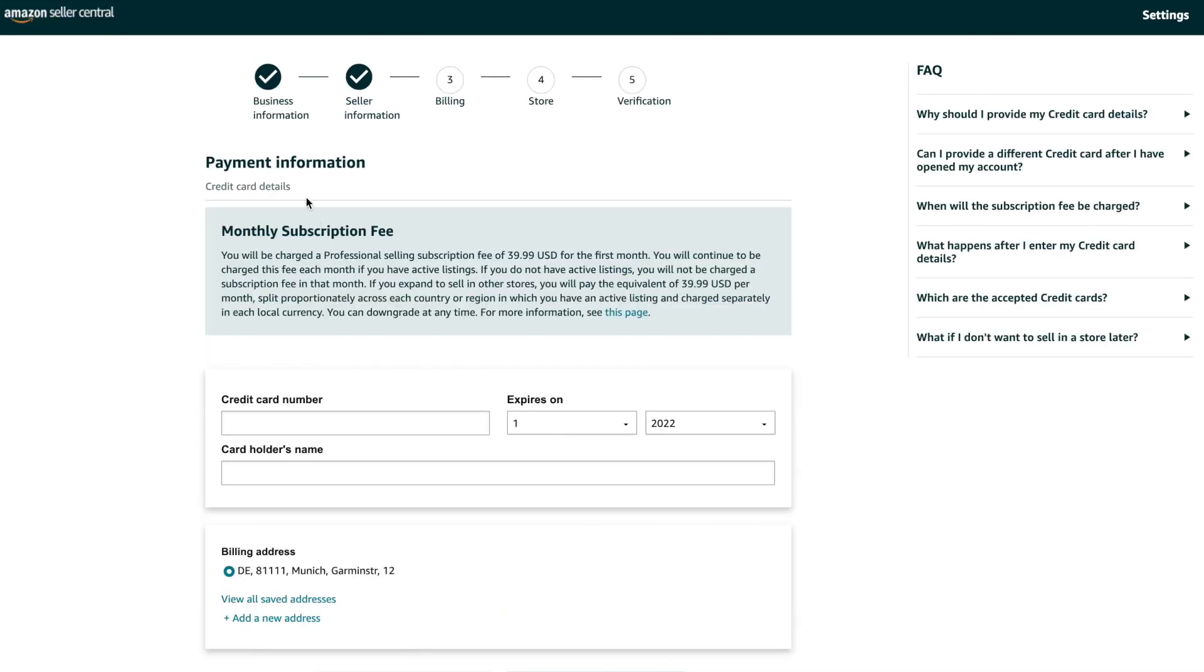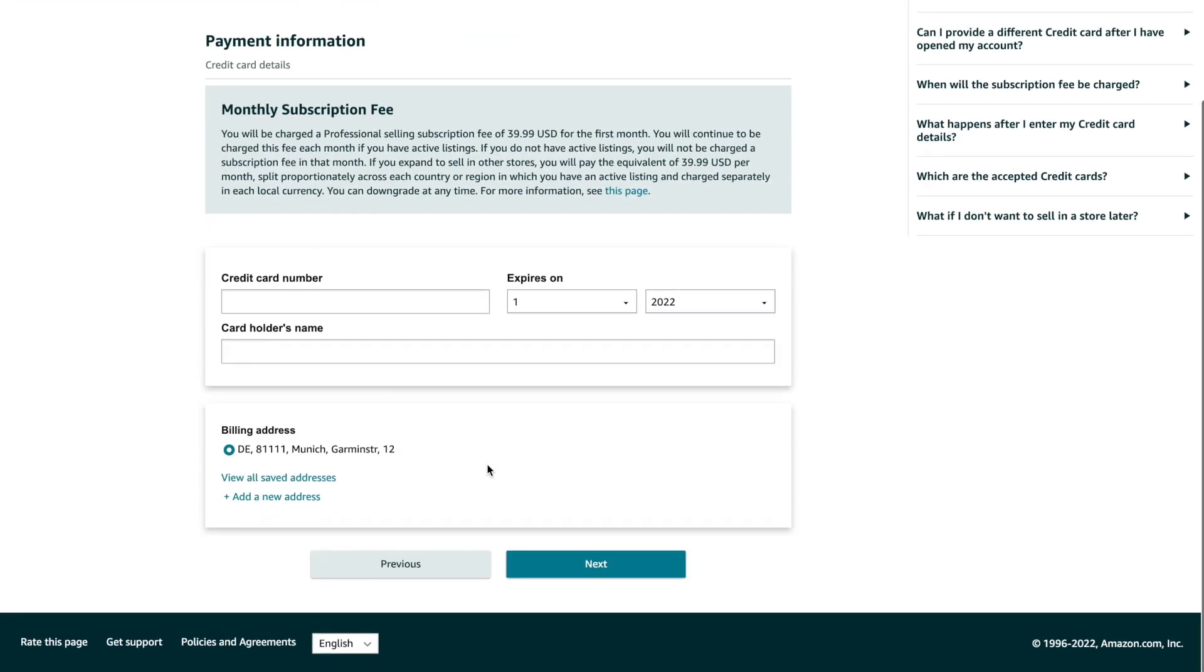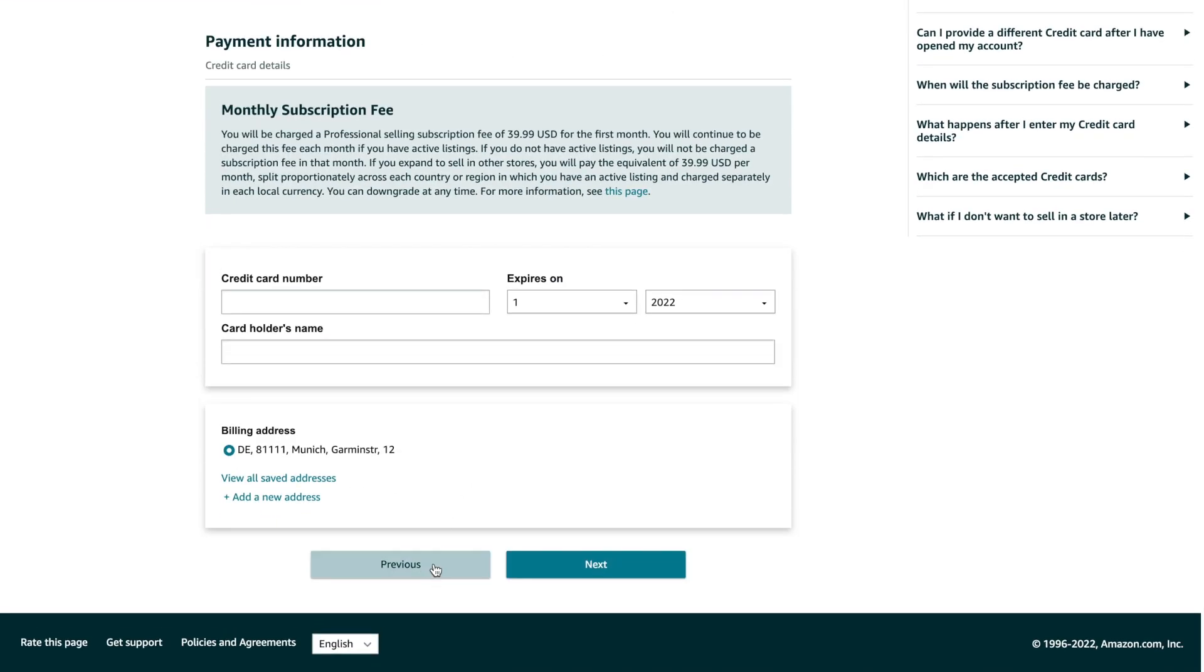Following bank details, Amazon will ask you to enter credit card details. This payment method will be used for paying all commissions and fees to Amazon.